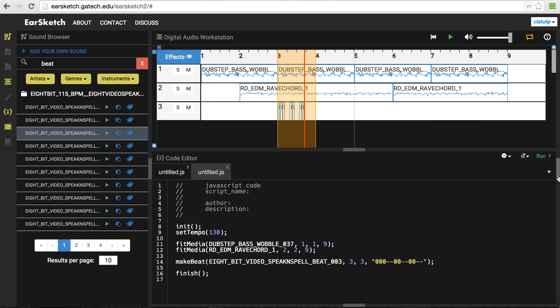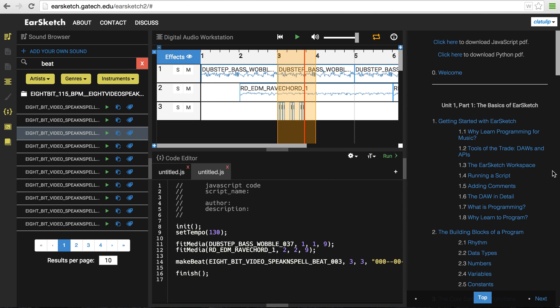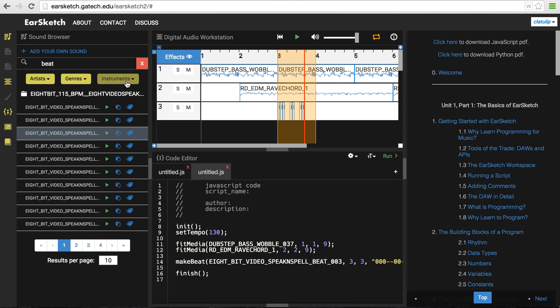For now, I would say your best bet is to go ahead and play with this interface, try the fitMedia commands, and the makeBeat commands, and explore all the different sounds in the sound browser. Well, you won't be able to explore them all because there's tons. But explore some of them and check it out and have fun.